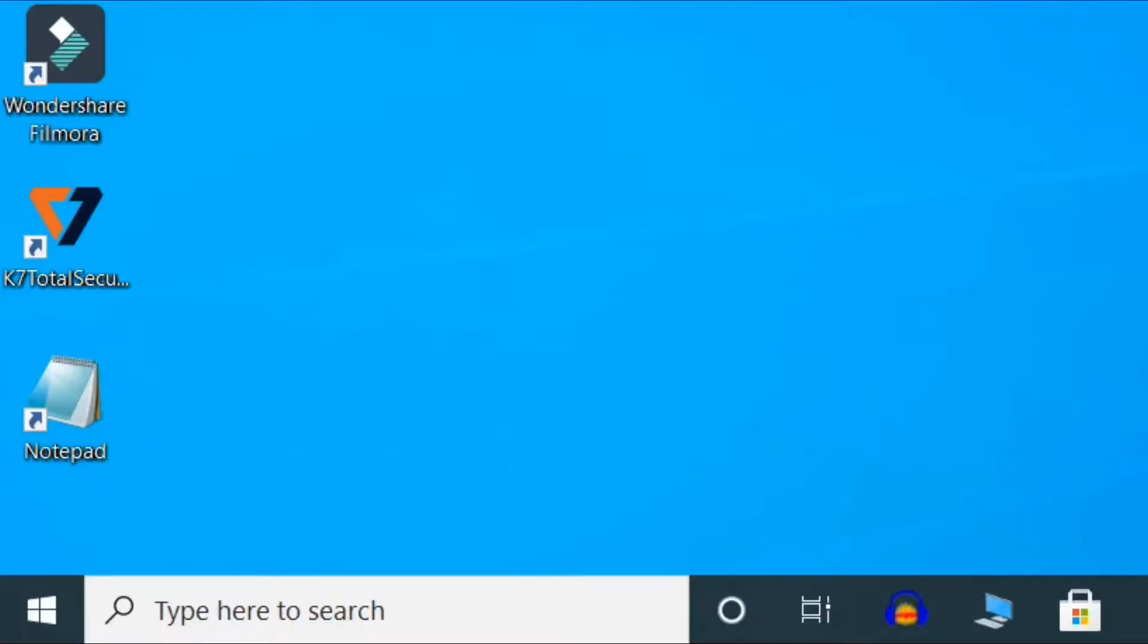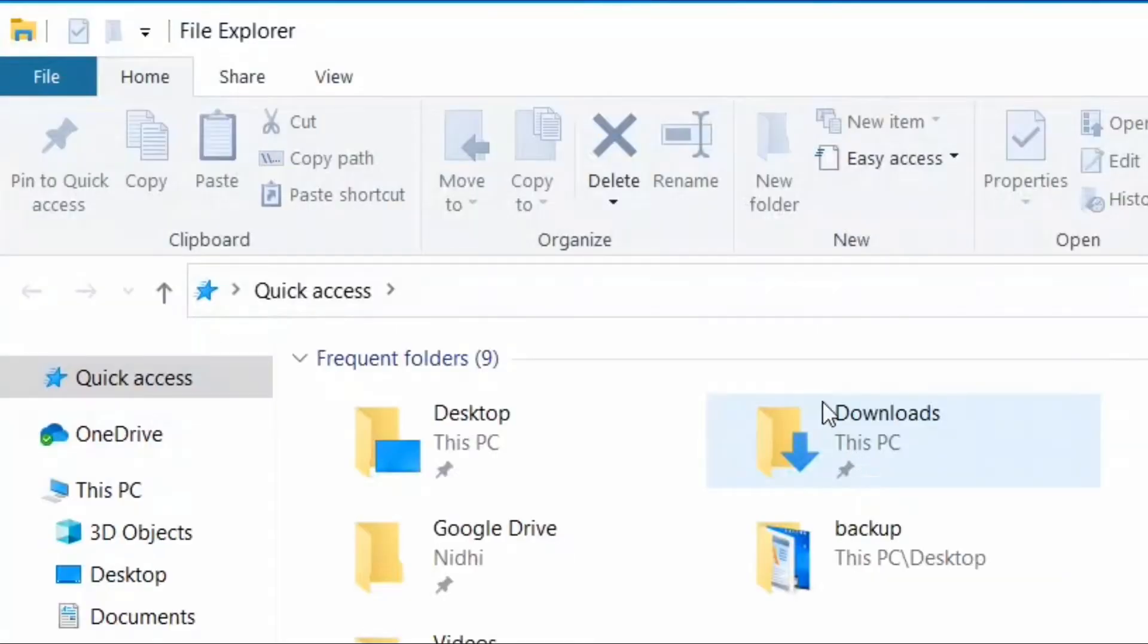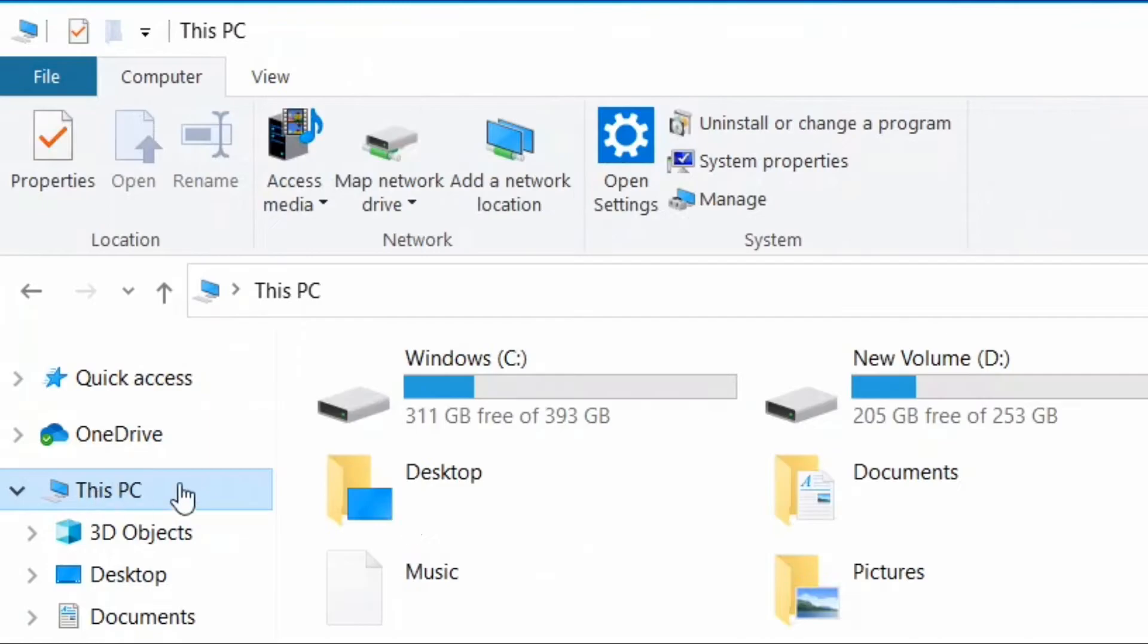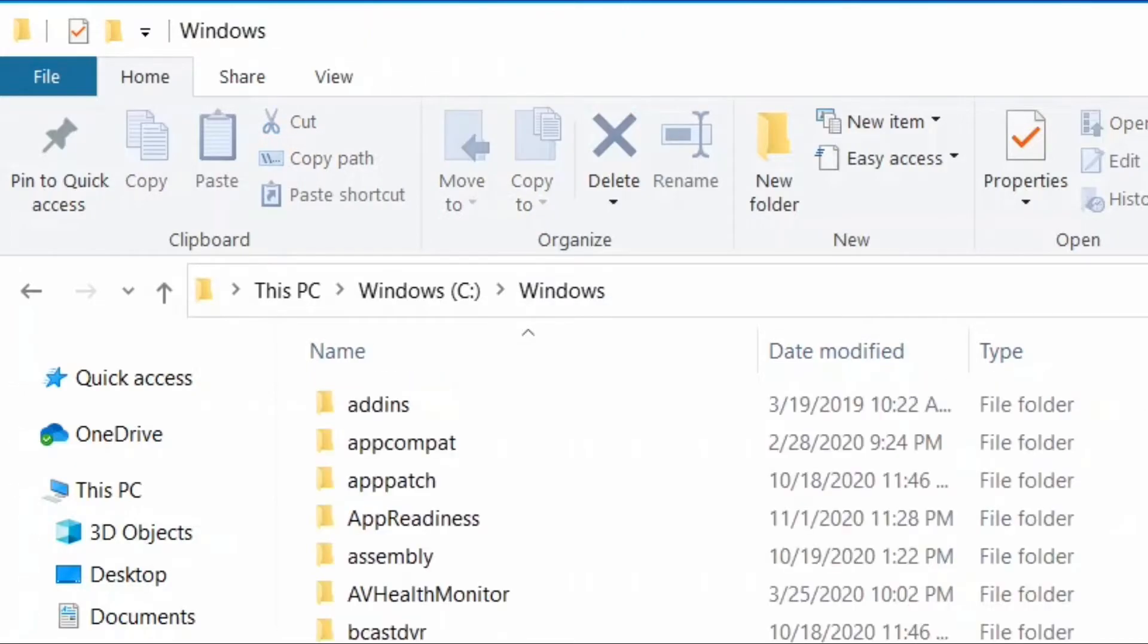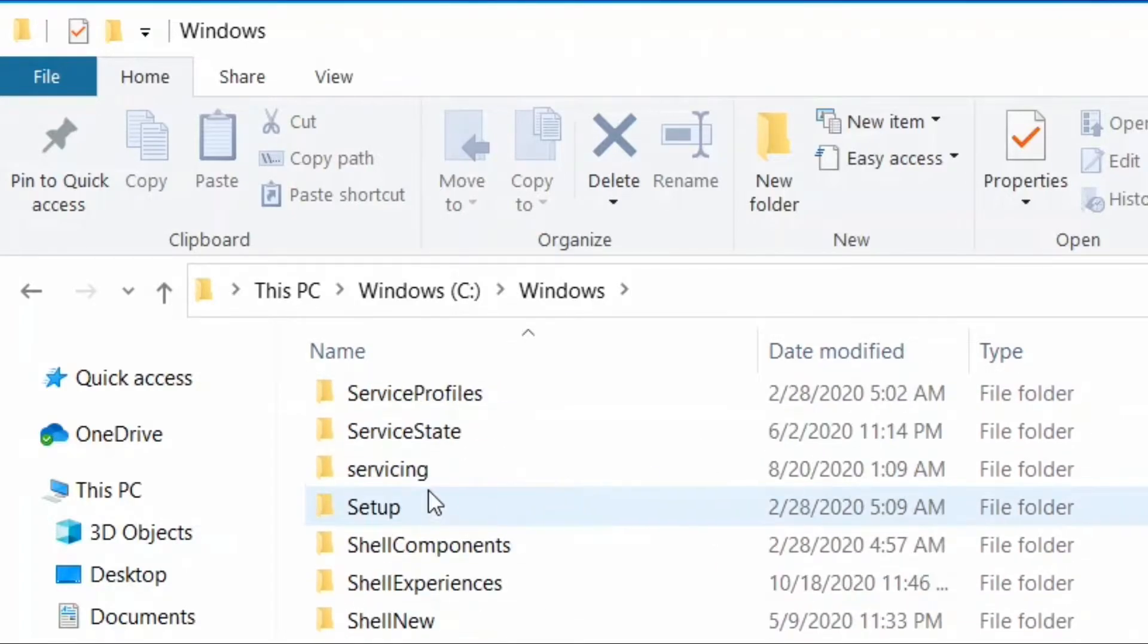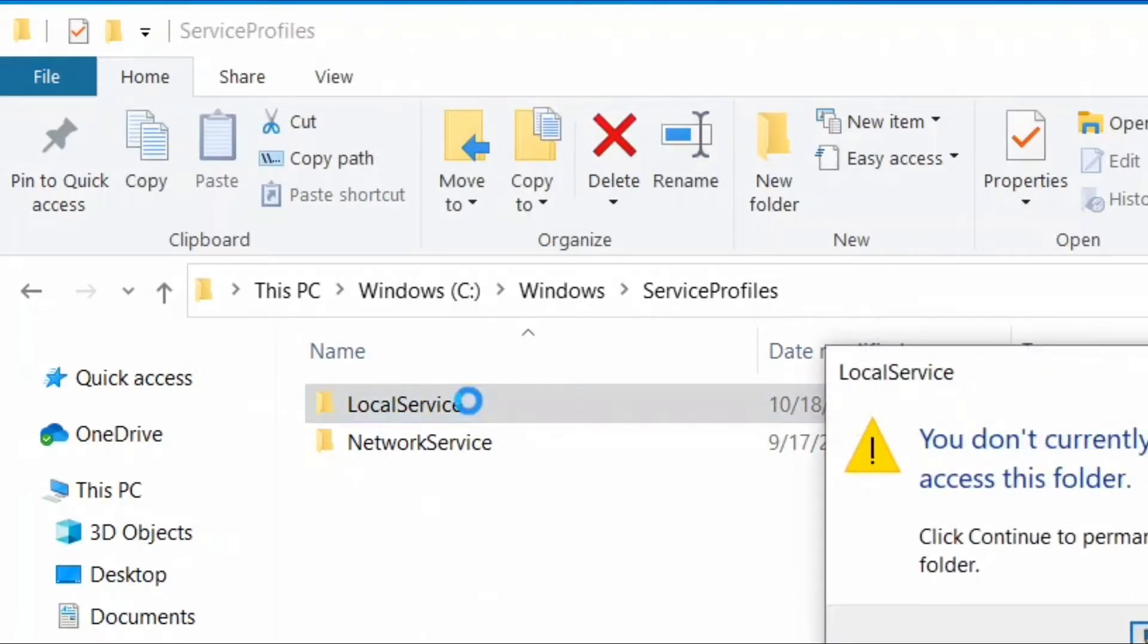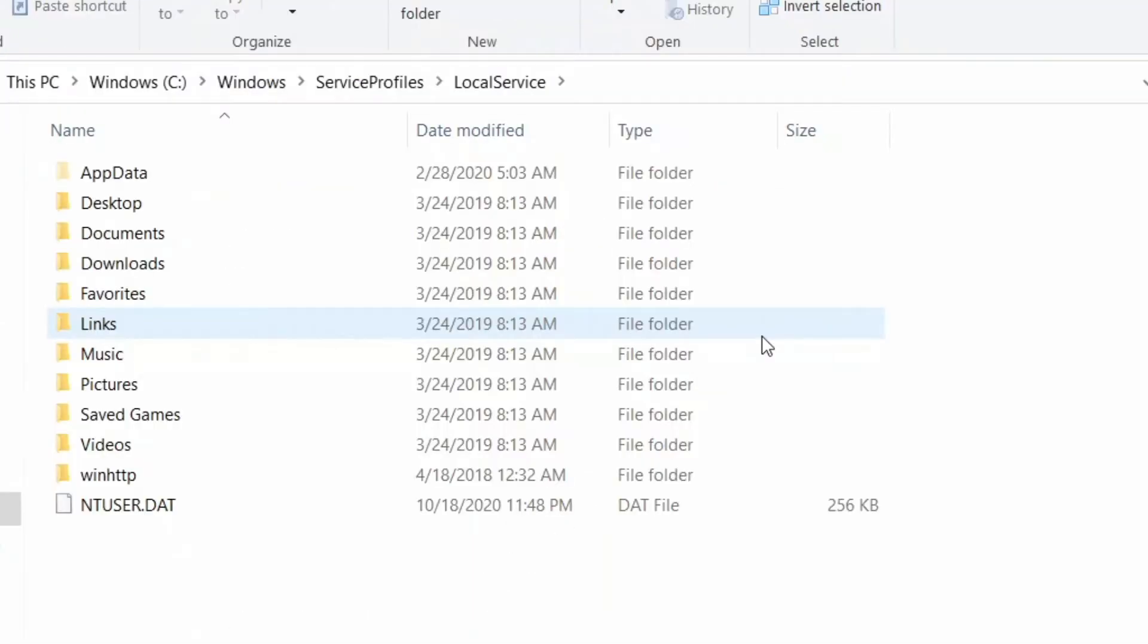You have stopped both services. Now press Windows key and E together to open File Explorer. Click on This PC, then Windows C drive, then Windows folder, and then ServiceProfiles. Now double click on LocalService and click Continue.